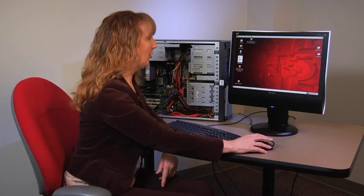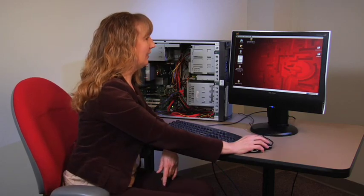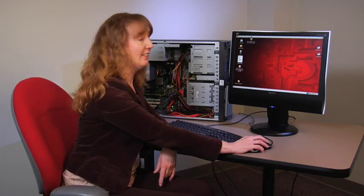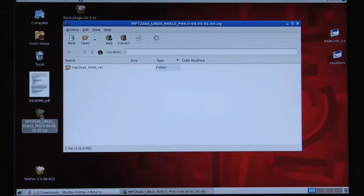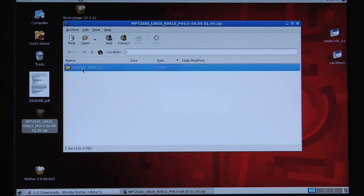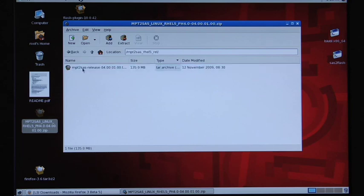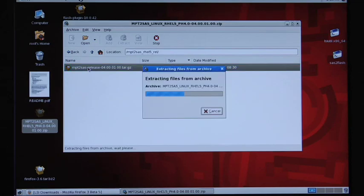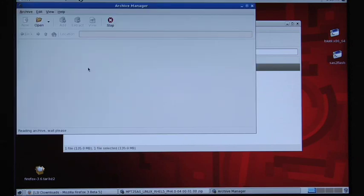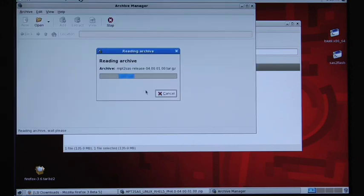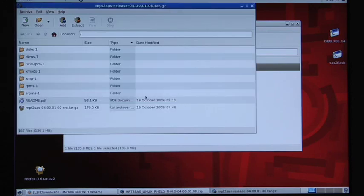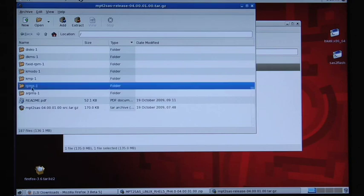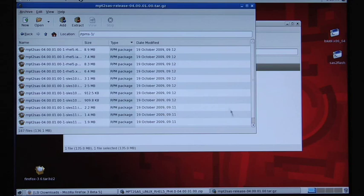Now that we've downloaded our Linux zip package onto the desktop we're going to open it. Open the folder and it contains a tar gz zip folder and open that. Within this folder there's a folder called rpms-1 and that contains all of the rpms needed for loading the driver.